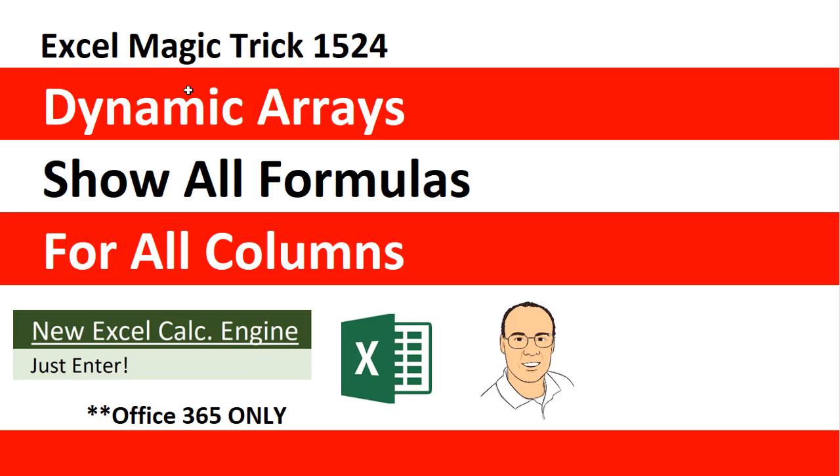Welcome to Excel Magic Trick number 1524. We're still talking about dynamic arrays, the amazing new feature in Office 365.